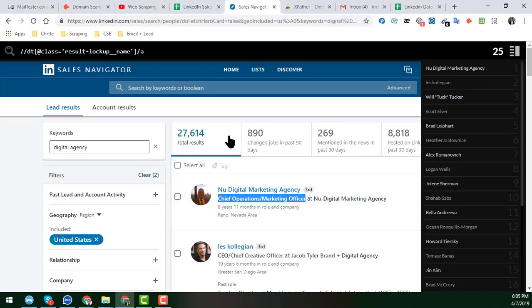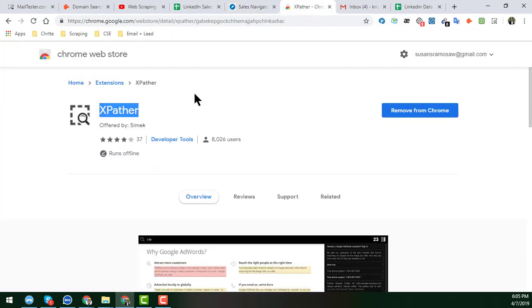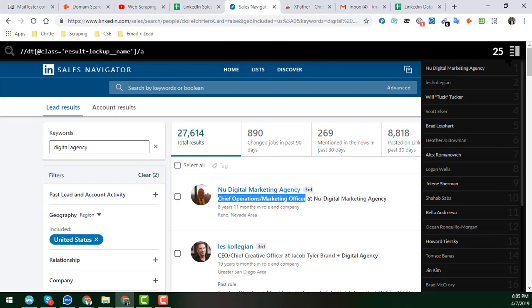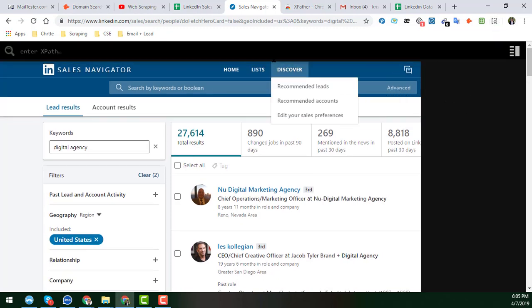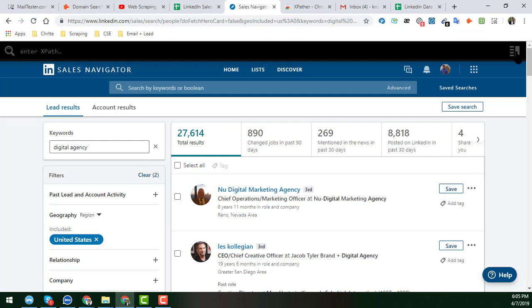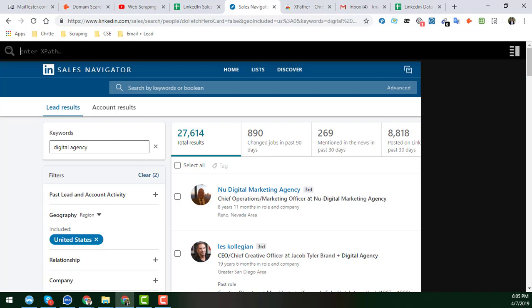To get the job title from the LinkedIn Sales Navigator search results, we have already installed this extension — the XPath expression extension. If you click on this extension, a pop-up window will appear here.